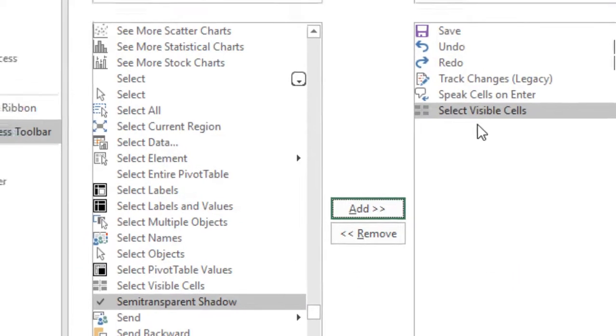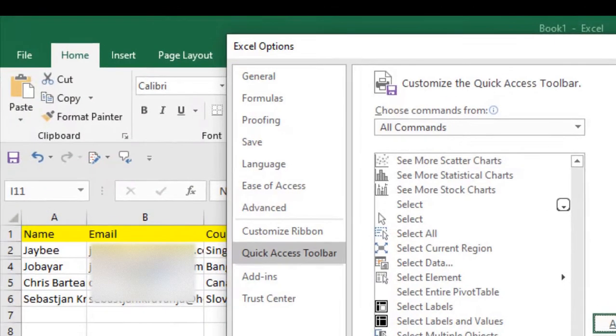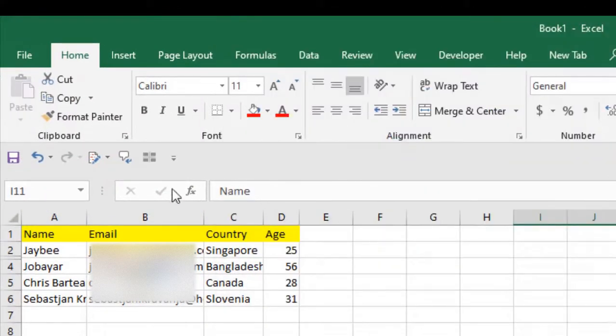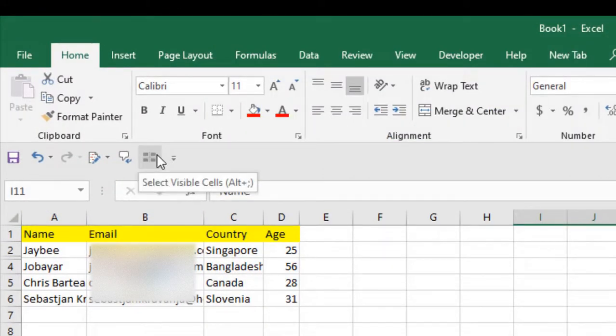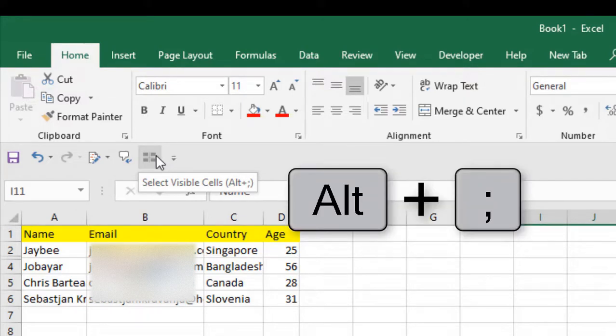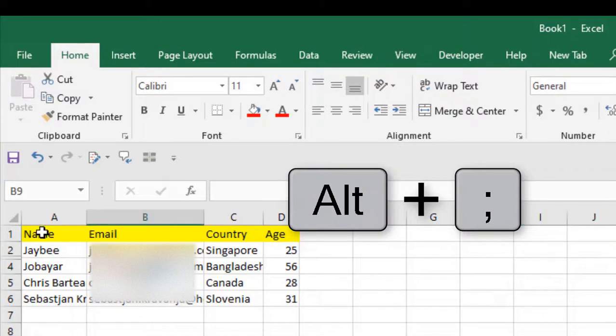Now it's added to your Quick Access Toolbar. Click OK. Now if you see here, this is my Quick Access Toolbar. Here we have that option, and if you hover here you will find the keyboard shortcut also: Alt+semicolon. Now first select all this and click here. You can see it's selected only the visible rows.